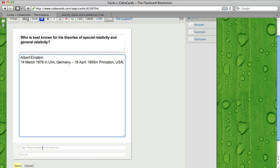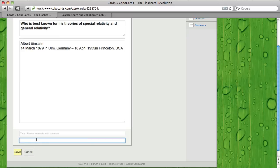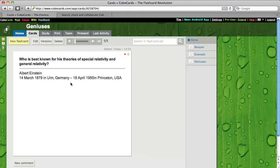You could put in some tags and the source like Wikipedia for example. Now you click on save. Okay, the first flashcard is ready.